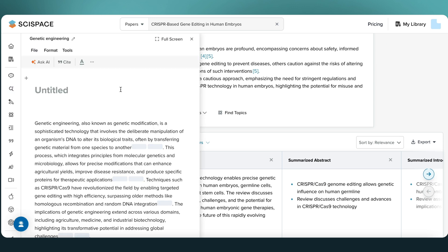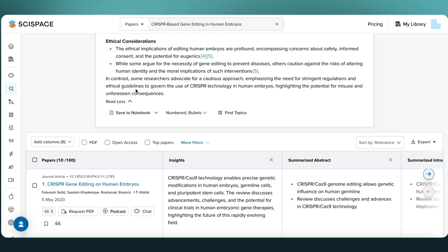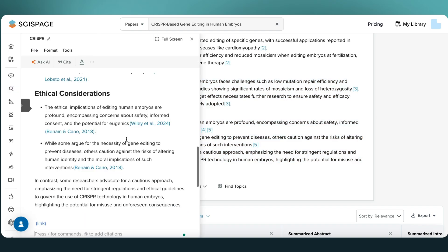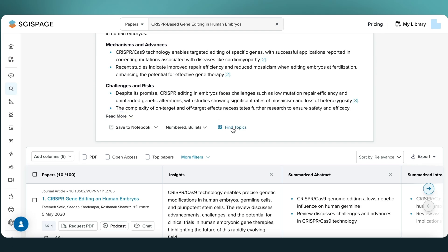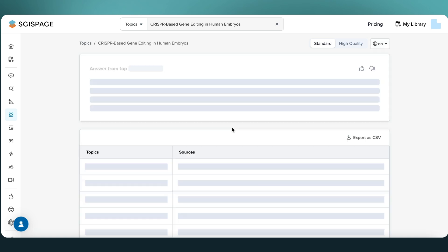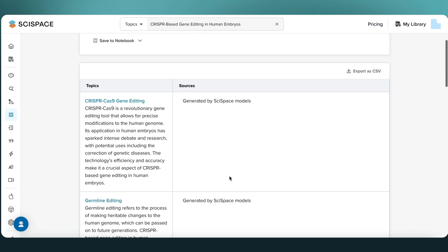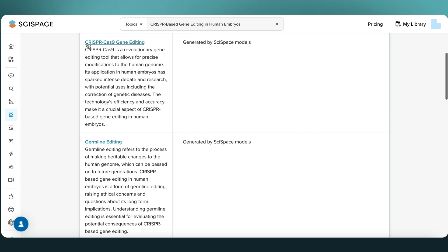If something looks insightful or useful for your study, save it to your notebook for future reference. The Find Topics feature auto-suggests adjacent themes based on your query — use it to refine your scope or discover blind spots in your current review.